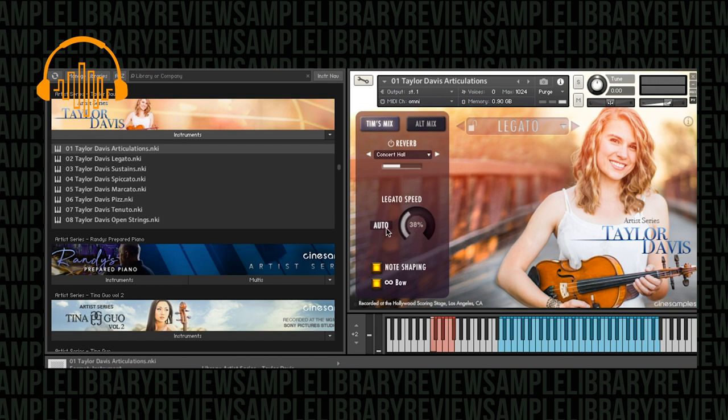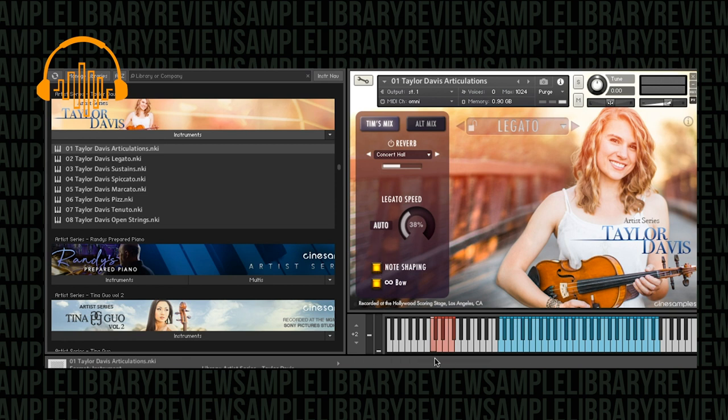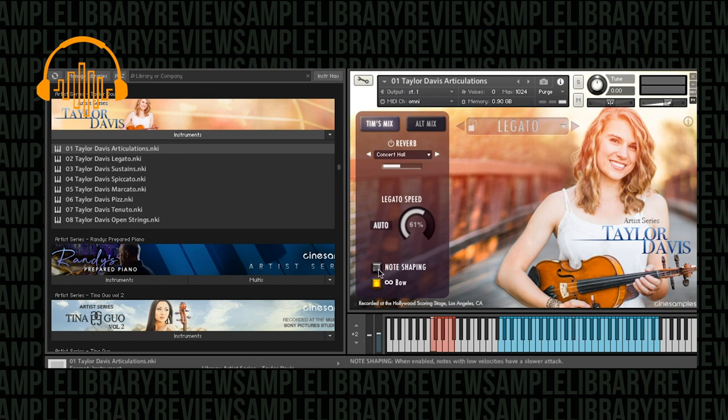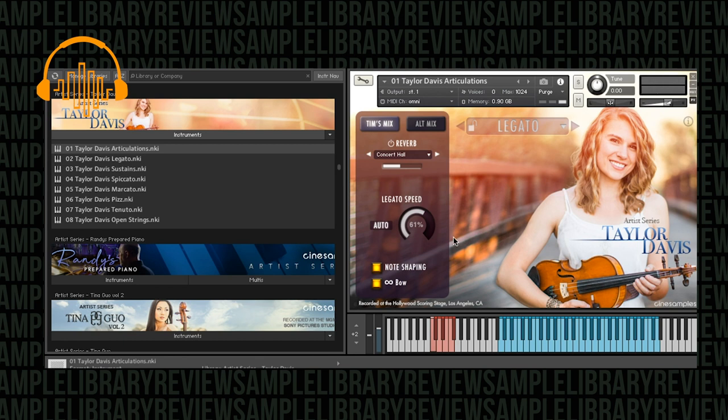Yeah, so velocity is triggering a dependency that's changing, not just our legato speed, but the actual sample between the two. We've also got note shaping here. This is turned on by default. Now let's turn it off. I hear just a tiny bit more smoothness with the note shaping.